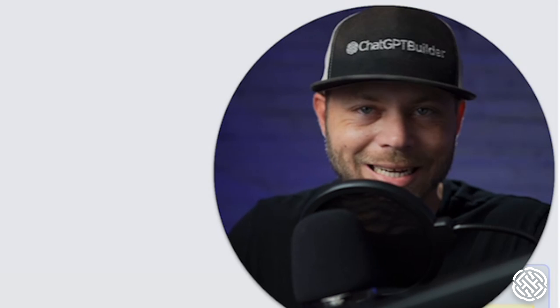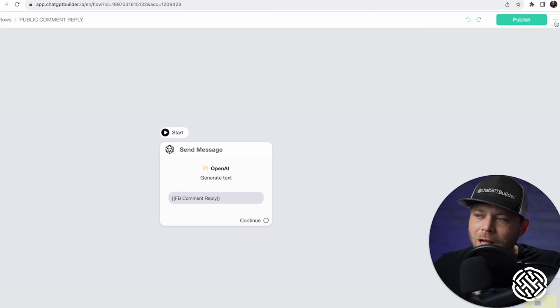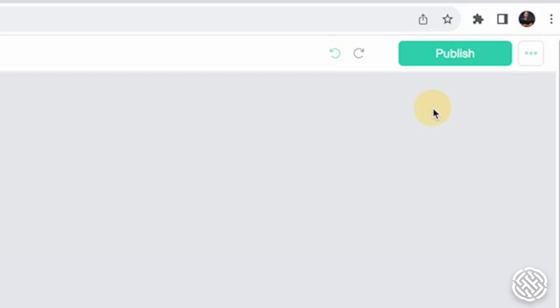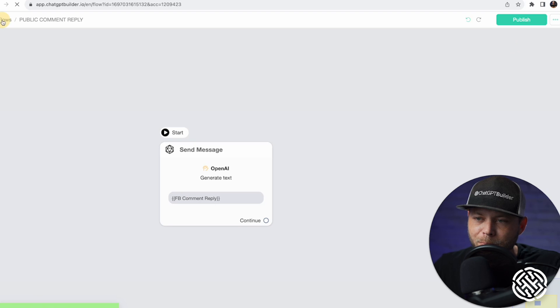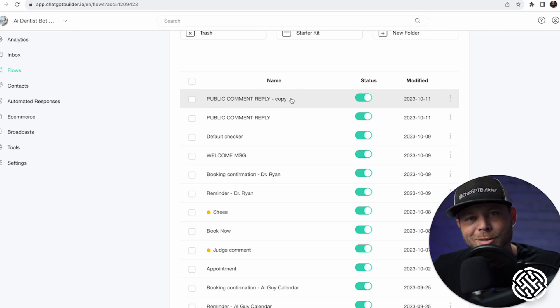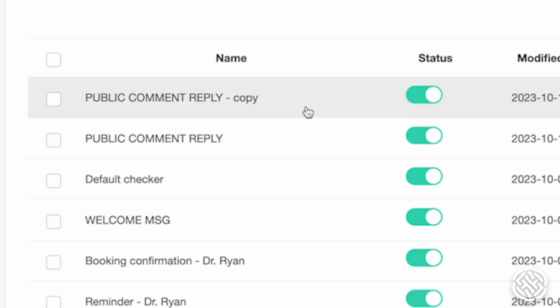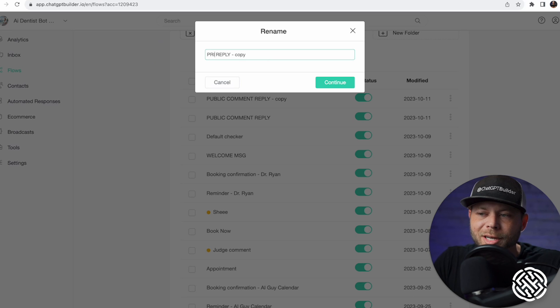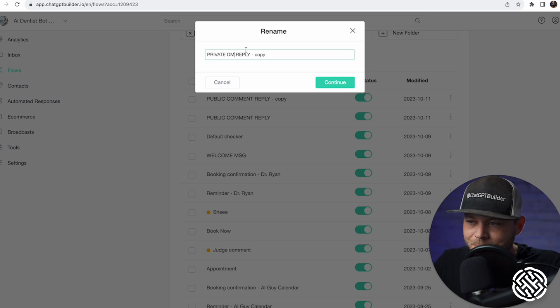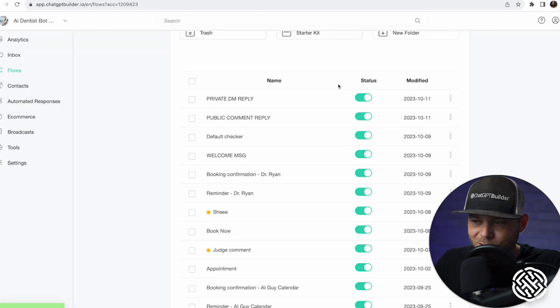This will take care of replying to any comment on our Facebook post. Now let's click the three dots for more and click Duplicate. Click Back on Flows — you can see we've got a Public Comment Reply copy. Let's rename this to Private DM Reply and hit Continue.